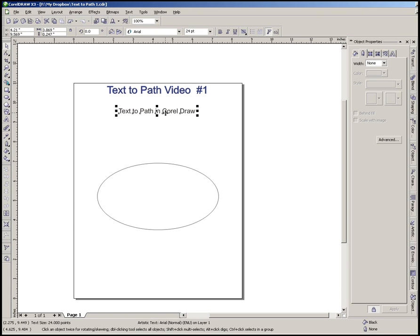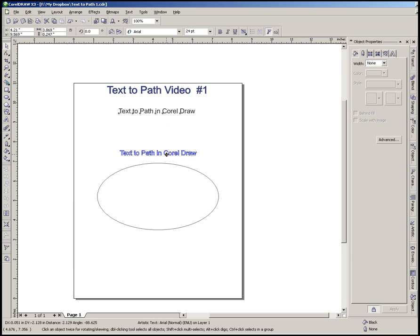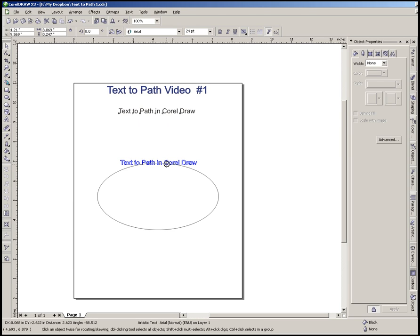Just go ahead and right click on that text, and then holding down that right mouse button, we'll go ahead and drag it down here until we get down here to the ellipse. You're going to see that our cursor changed to what I call a bullseye, and that means we've targeted that object. Once we get it there, I'm going to let up on the right mouse button now.